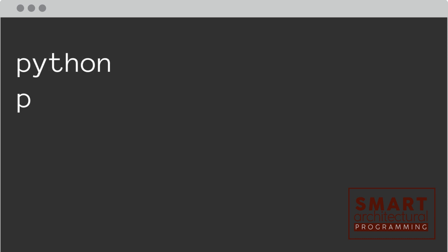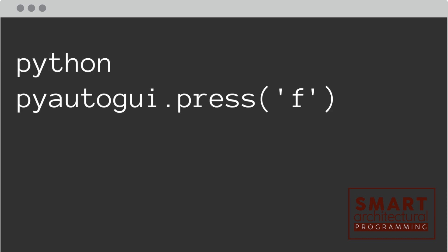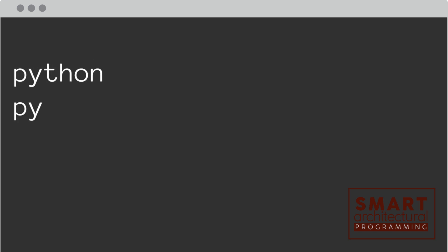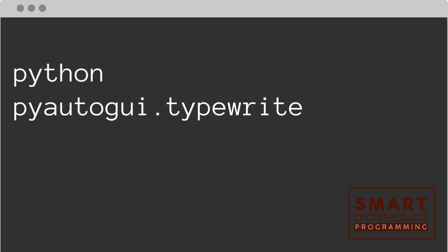Let's begin by simulating a key press. This line will press the F key. Want to type a sentence? Use typewrite. This will type hello world, just as if you typed it.